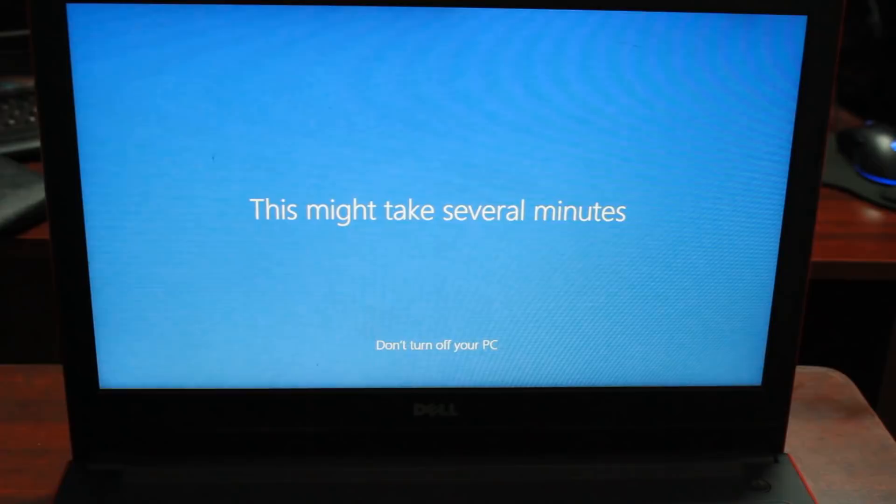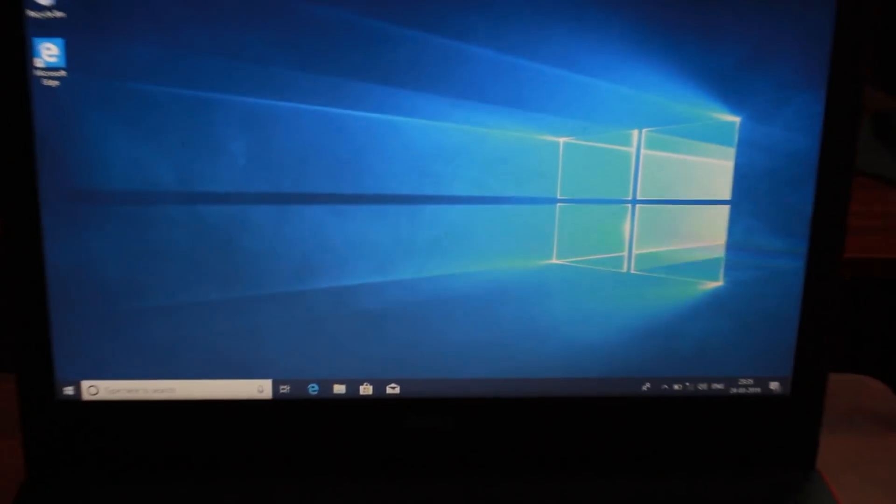If you have the minimum requirements, you can install Windows 10. This is a simple method. We have installed Windows 10. If you want to activate it, you can download the serial key — there is a link in the description. You can purchase it from that website.